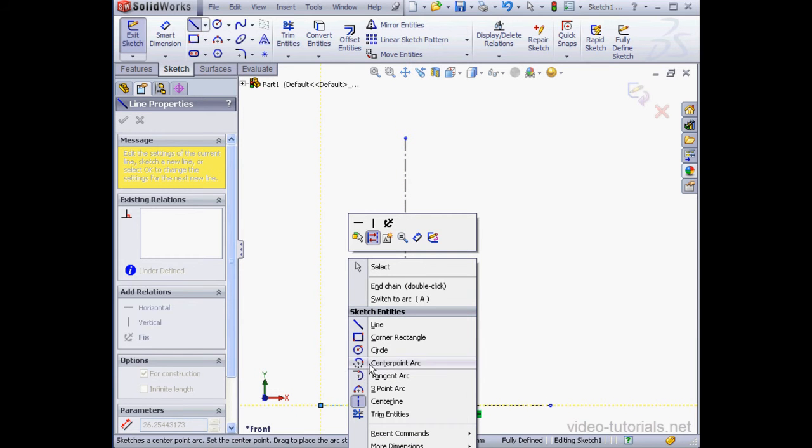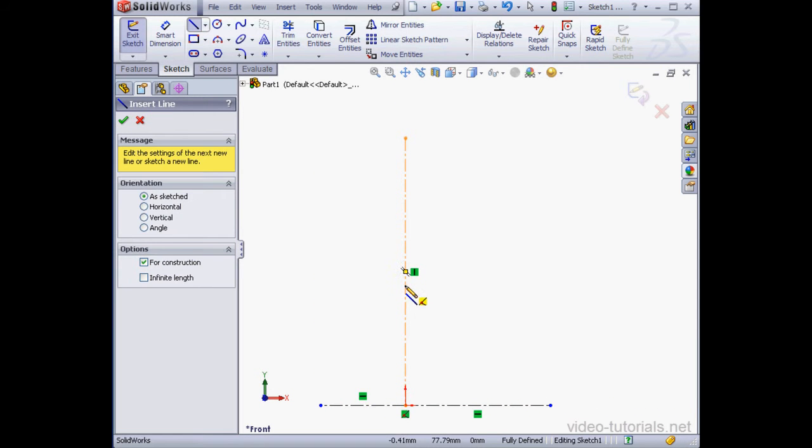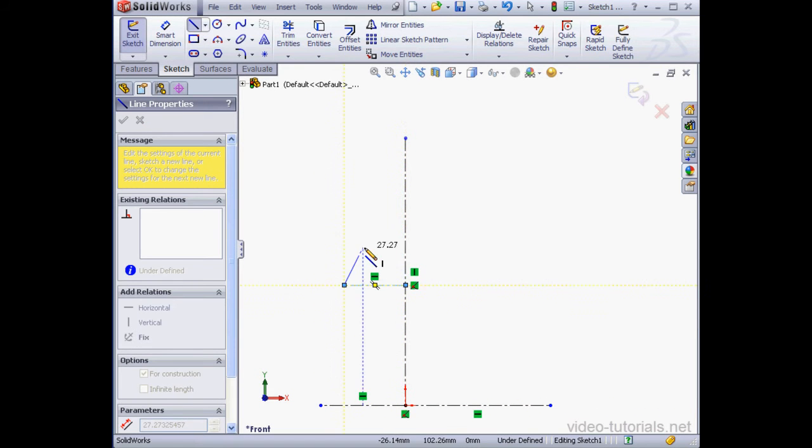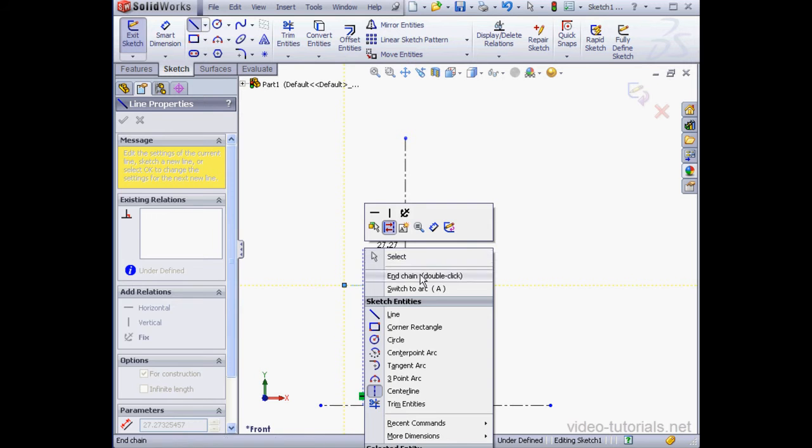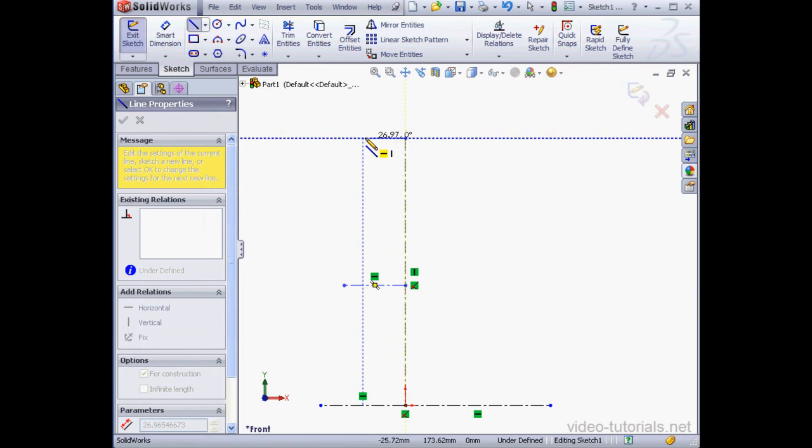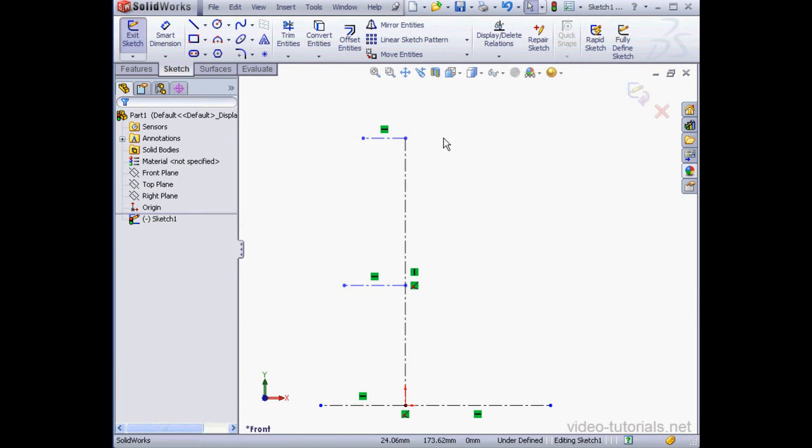One more line here. Right-click, End Chain. And another line. Right-click, End Chain. Last line here. Right-click and select to deactivate the tool.